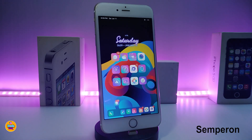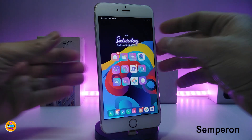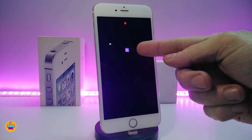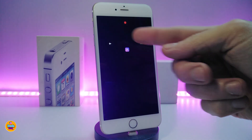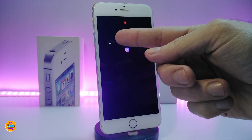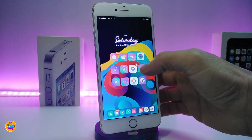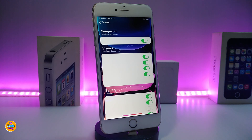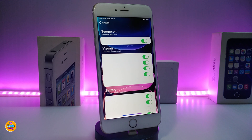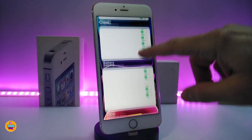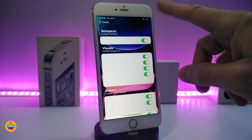The next tweak is called Semperon. What it does is bring a persistent face on your lock screen that always shows your notifications, battery indicator, airplane mode status, and carrier signal as dots. Don't ask me why everything appears white after downloading the tweak — I'm not sure why it comes out like that, but bear with me. Go ahead and enable the tweak and toggle the options you want.